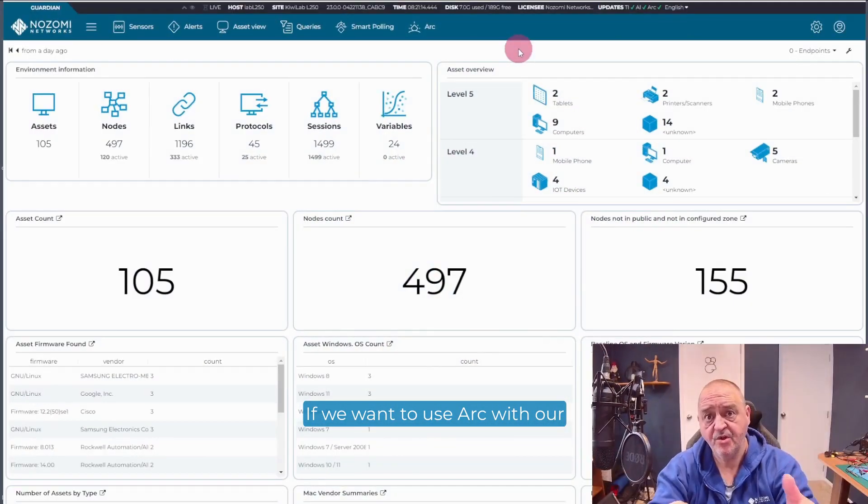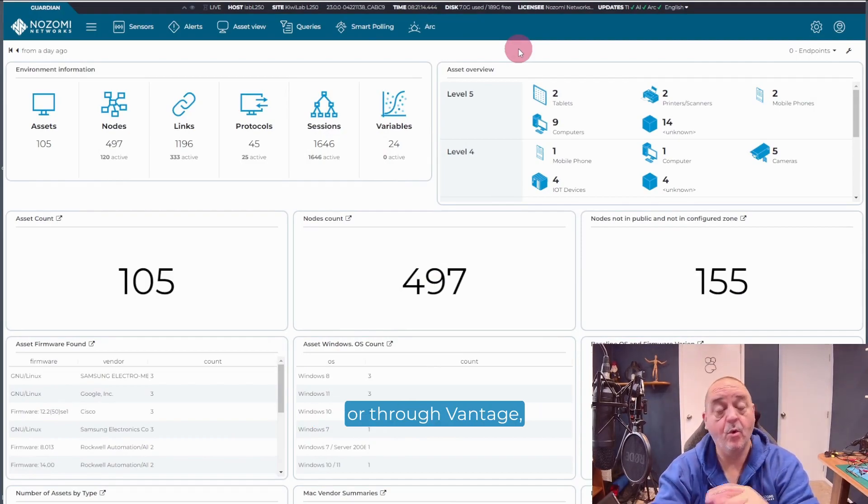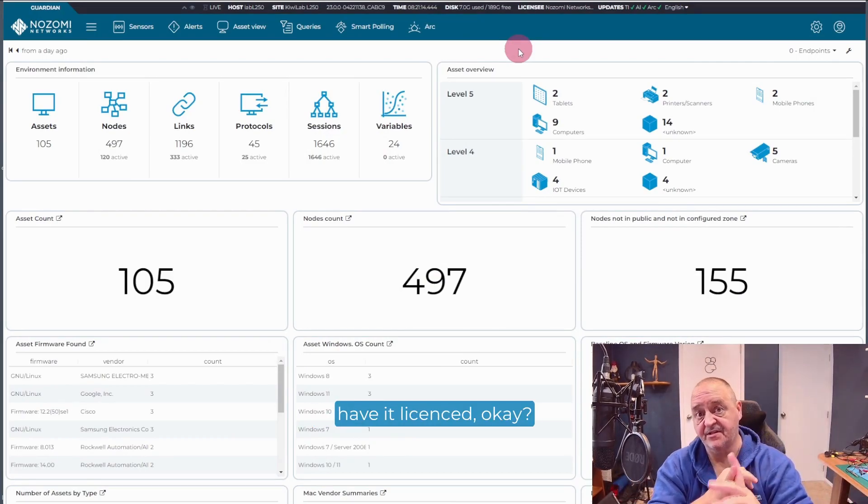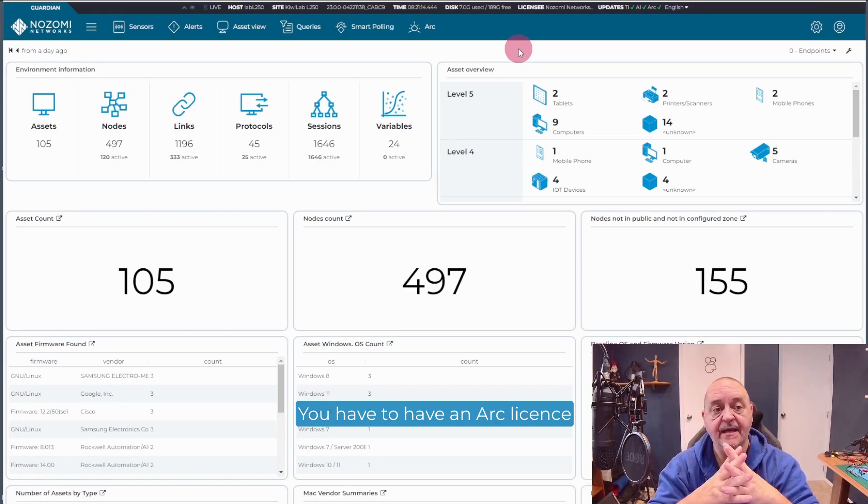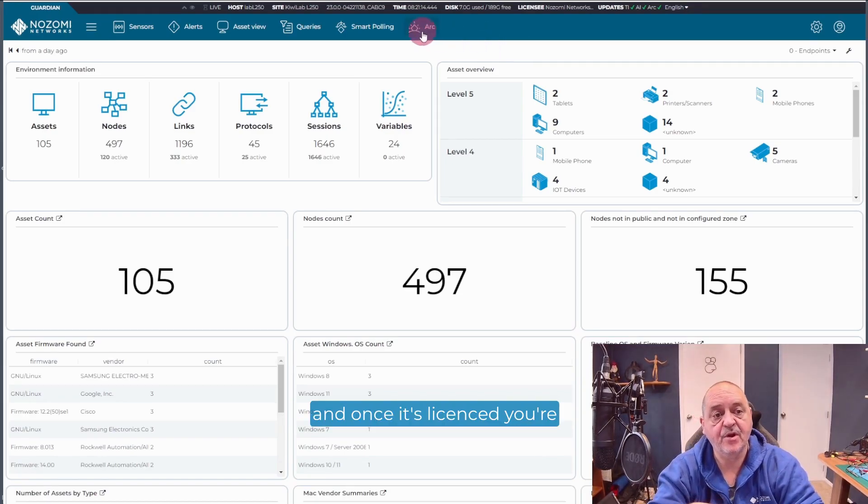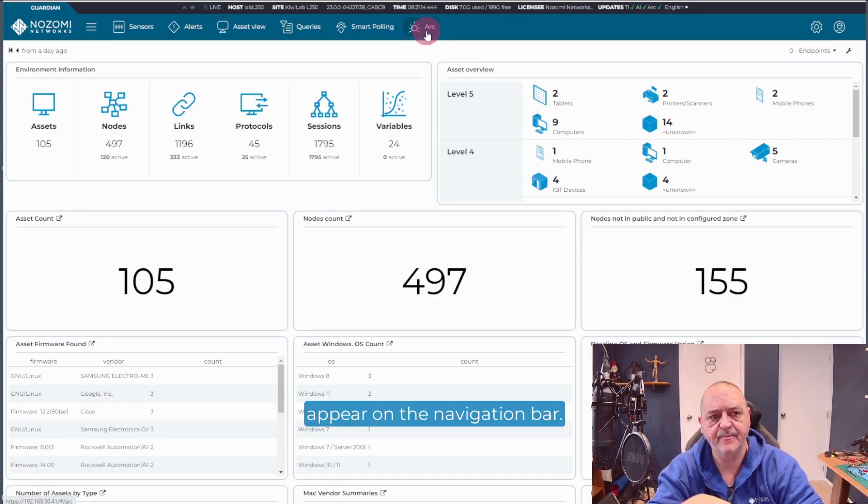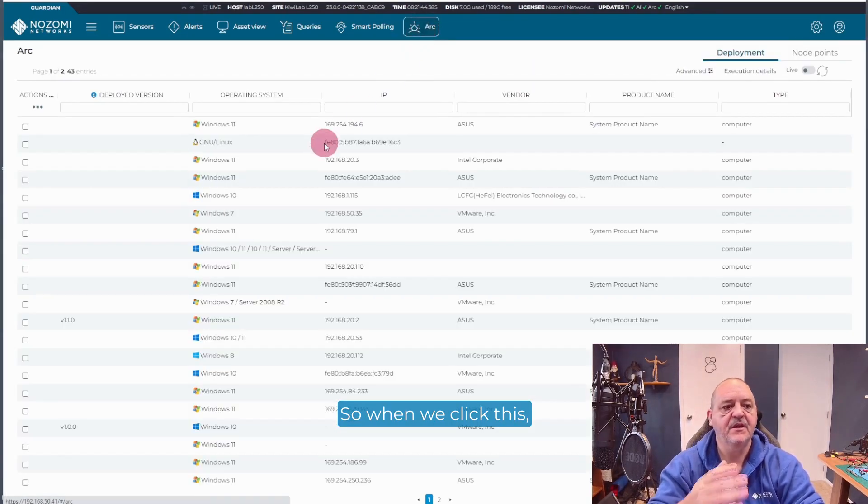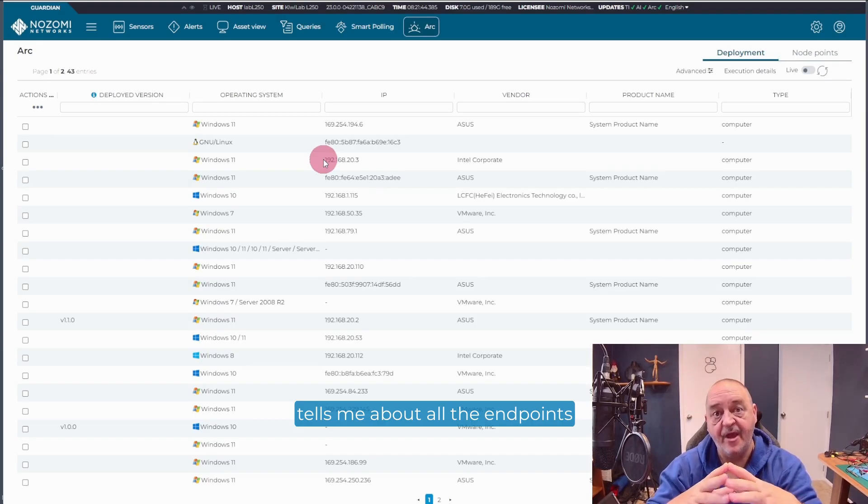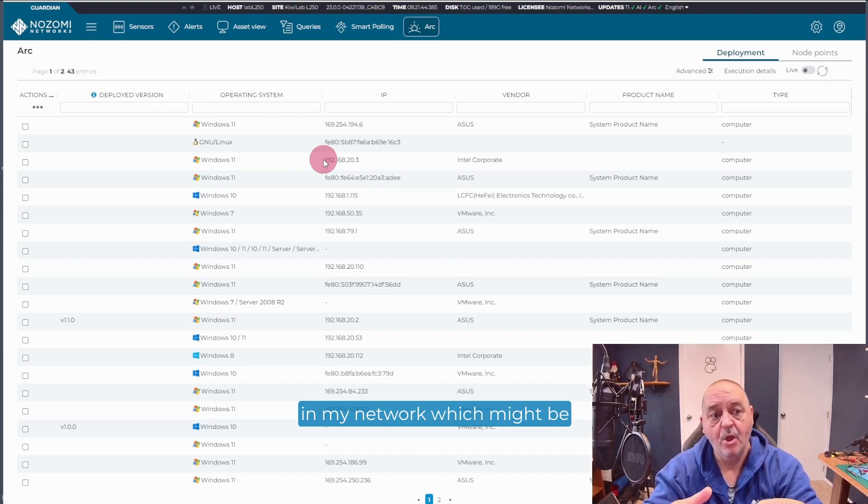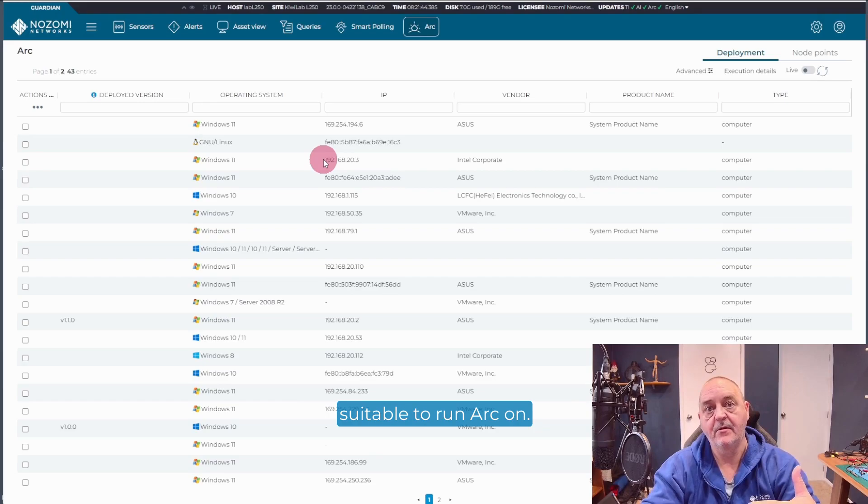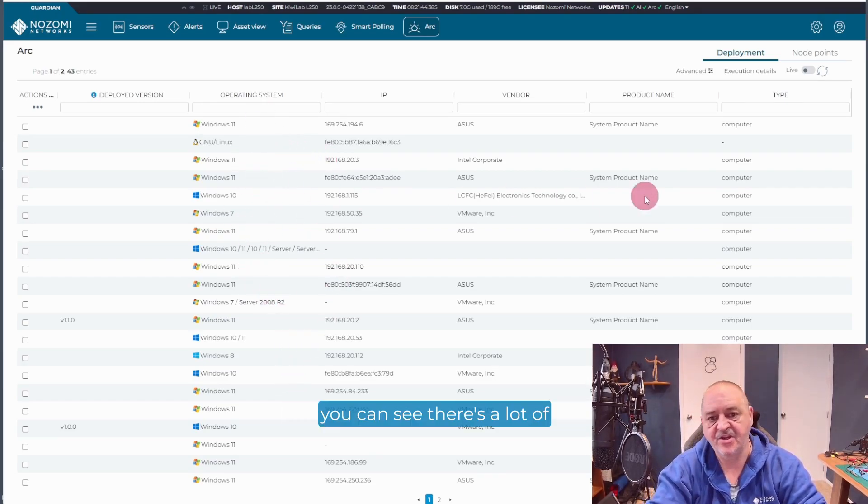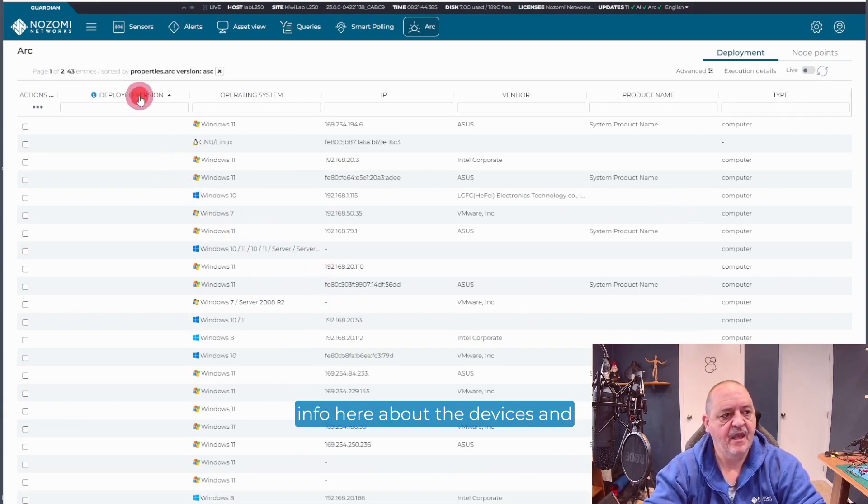So if we want to use ARC with our Nozomi Networks Guardian or through Vantage, first thing, you've got to have it licensed. You have to have an ARC license. And once it's licensed, you're going to see the ARC button appear on the navigation bar. So when we click this, it takes me to a page which tells me about all the endpoints in my network which might be suitable to run ARC on. And it's basing that on the operating system information.